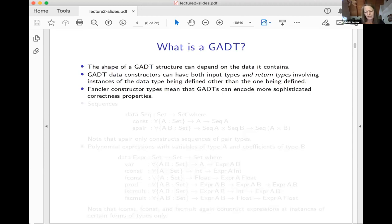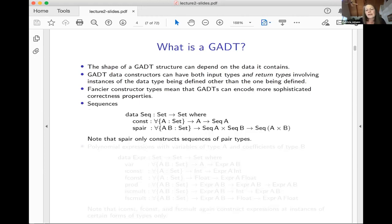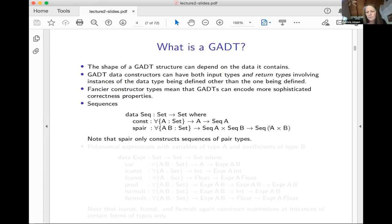Let me show you an example of a GADT — a GADT of sequences. I have two constructors. One makes constant sequences: you give me an A thing and I'll make a sequence of As, for any A. Then I have another constructor, S-pair. It takes a sequence of As and a sequence of Bs and makes a sequence of A cross B. Notice that here I have an instance different from Seq A — const will make Seq of any type, but S-pair will only make Seq of types that are pairs. That's different from nested types.